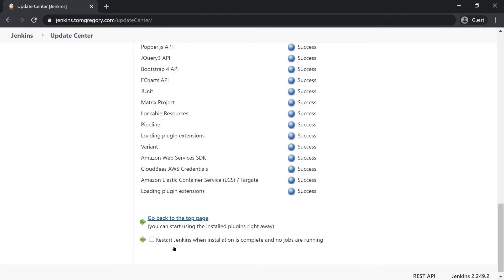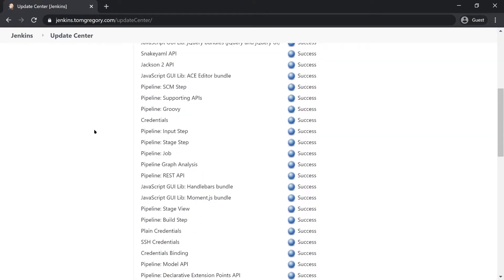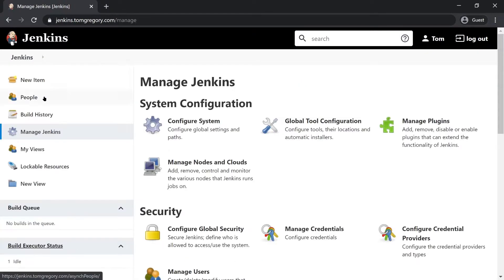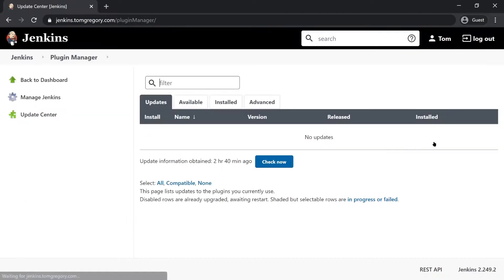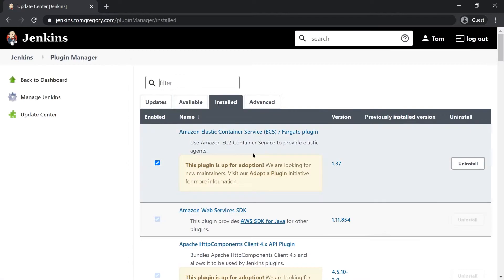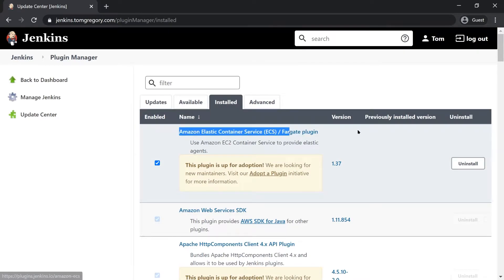Now this plugin has finished installing and by the way there is no reason to restart Jenkins with this plugin. Just to double check, we can go back to manage Jenkins, manage plugins, and click on installed plugins and we can see that we do definitely have the ECS plugin installed now.